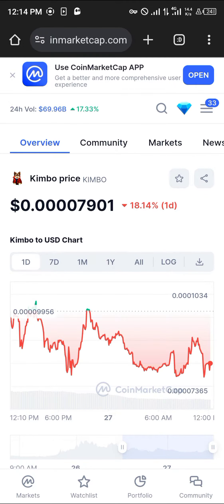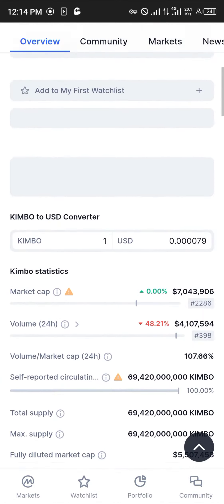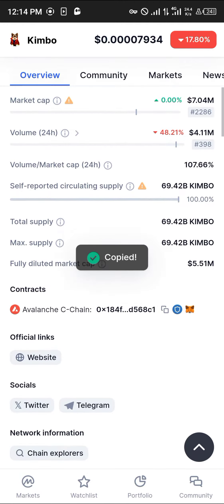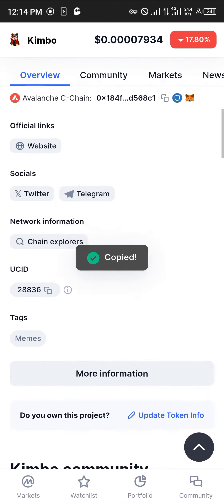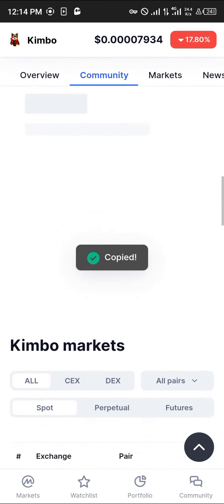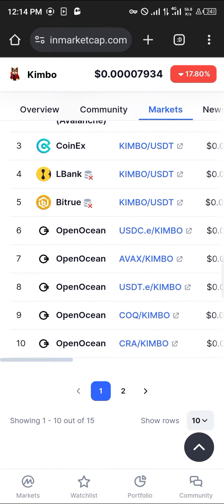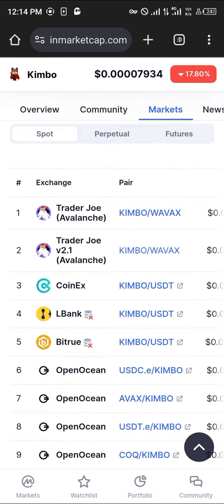Open up your browser and head over to coinmarketcap.com — the link will be in the description. Once on CoinMarketCap, simply scroll down and copy the AVAX C-Chain contract address. Once you've copied this address, scroll until you find the Markets section. On the Markets tab, the exchange we're going to be using is Trader Joe.